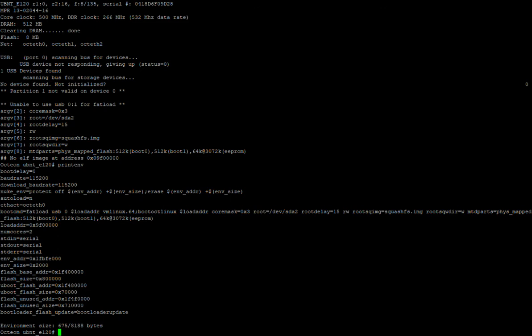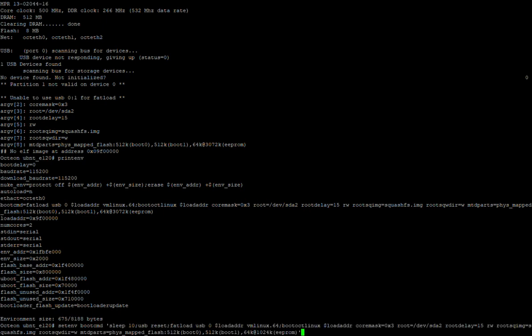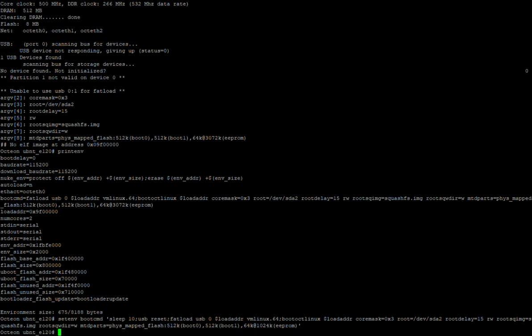What we want to do next is set the boot command to 'sleep 10' and then 'usb reset'. Basically what happens is it boots up, waits 10 seconds, and then resets the USB. Lo and behold, every single time after that it will recognize the USB. We're going to update that in the bootloader.